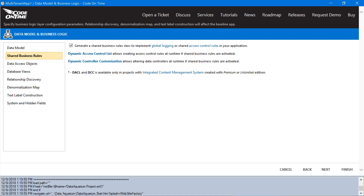We would like to write a single dynamic access control rule that applies to all relevant data controllers. In order to do this, let's enable shared business rules. When this feature is enabled, all business rule classes will inherit from the shared business rules class. This will mean that if configured properly, the same code will run for every single controller. Let's go ahead and press finish.